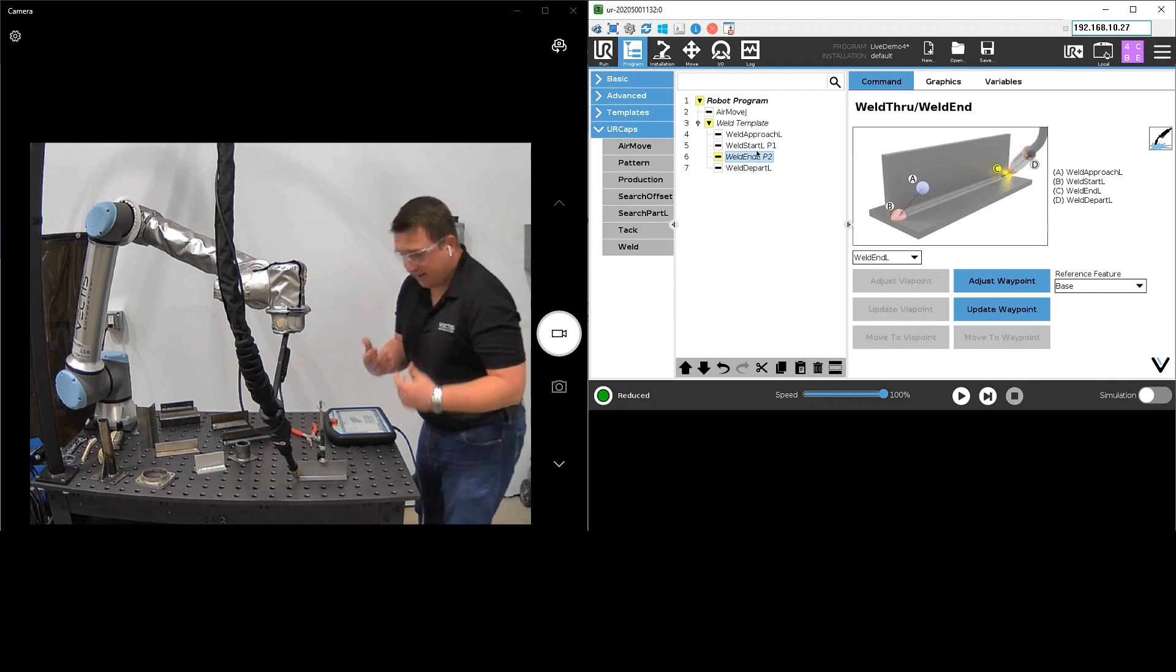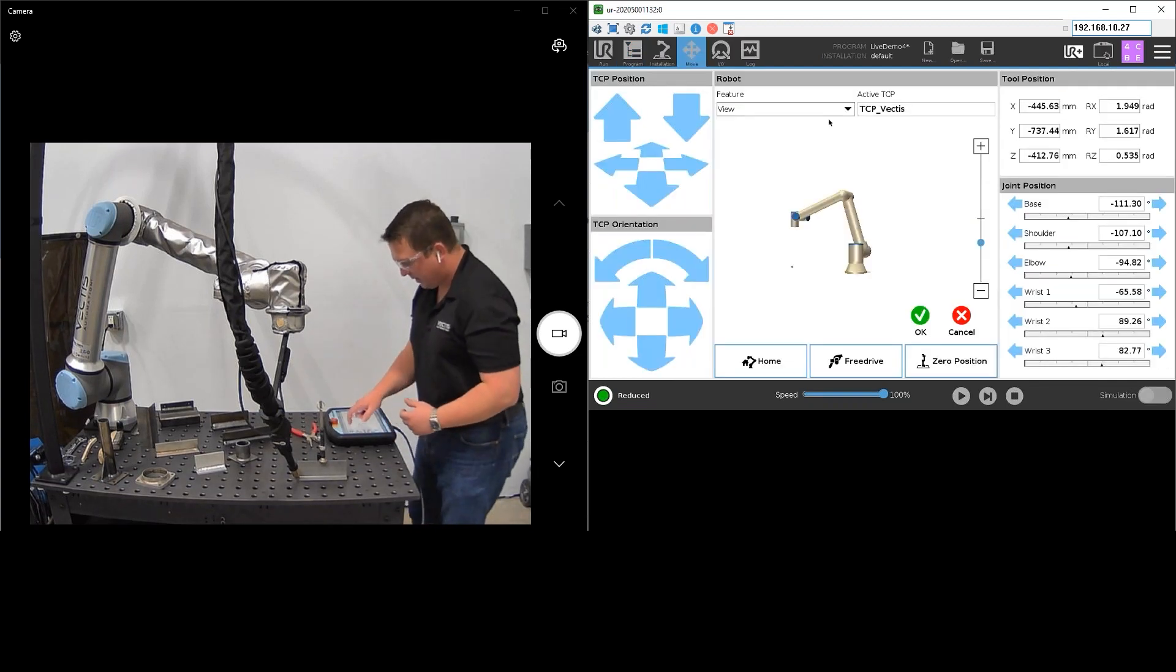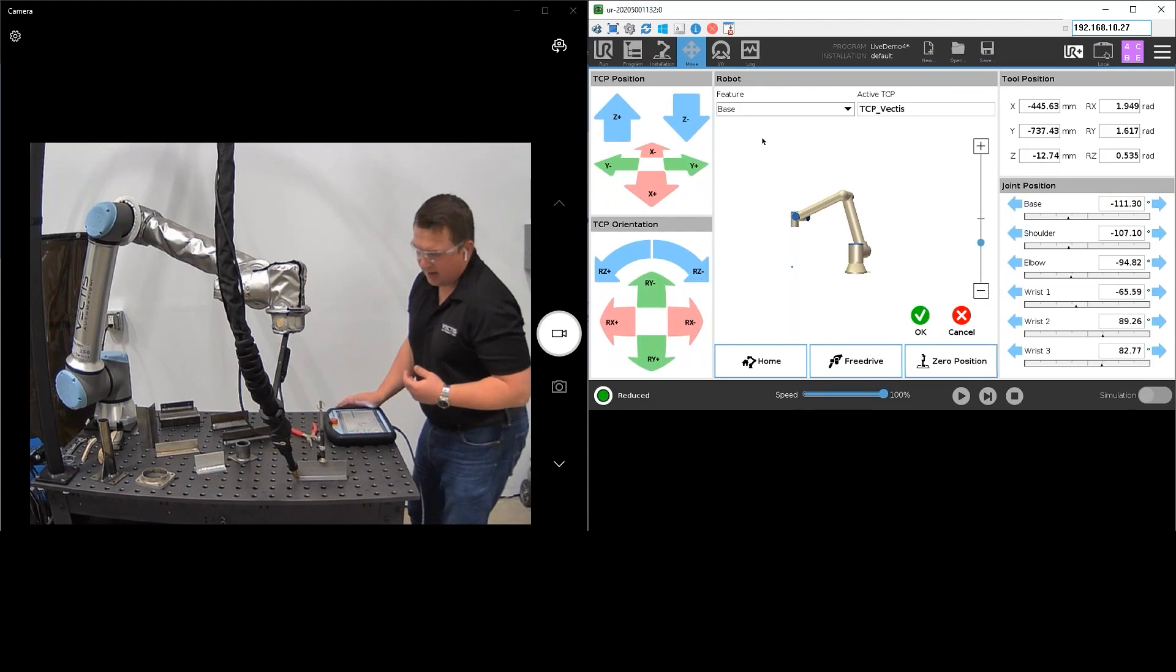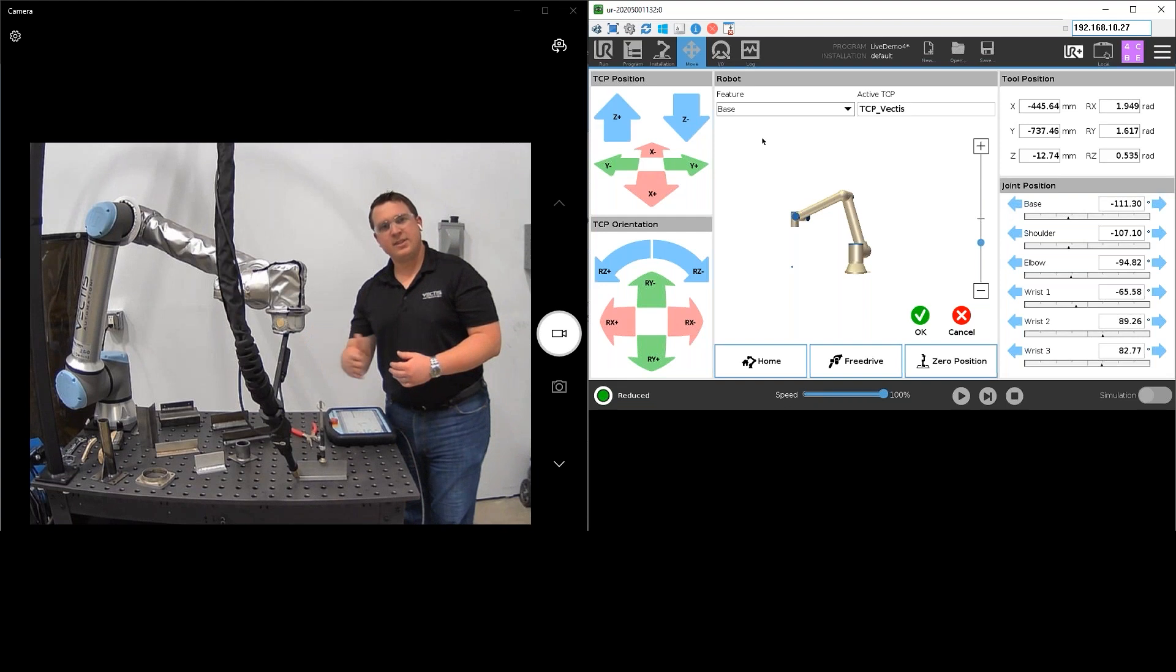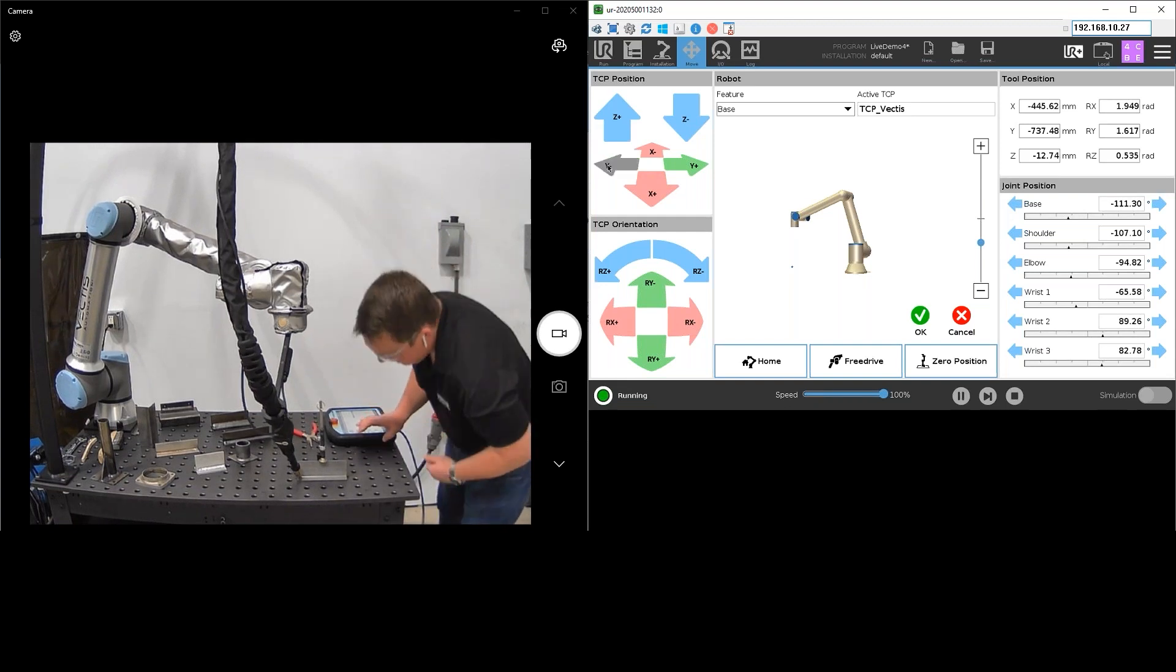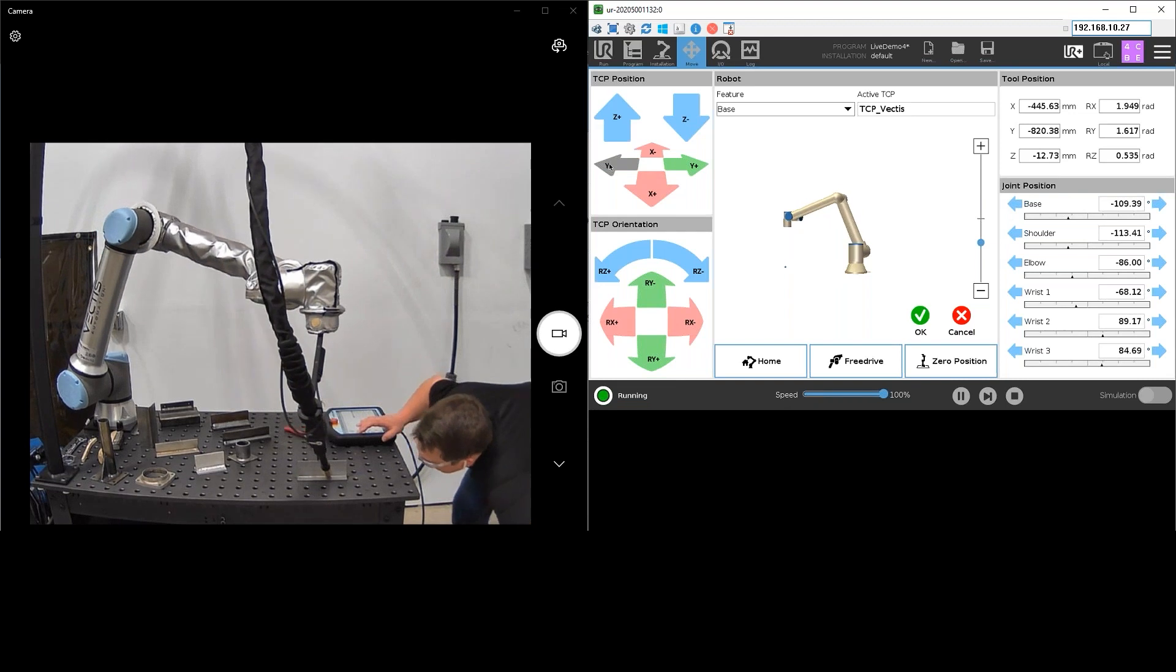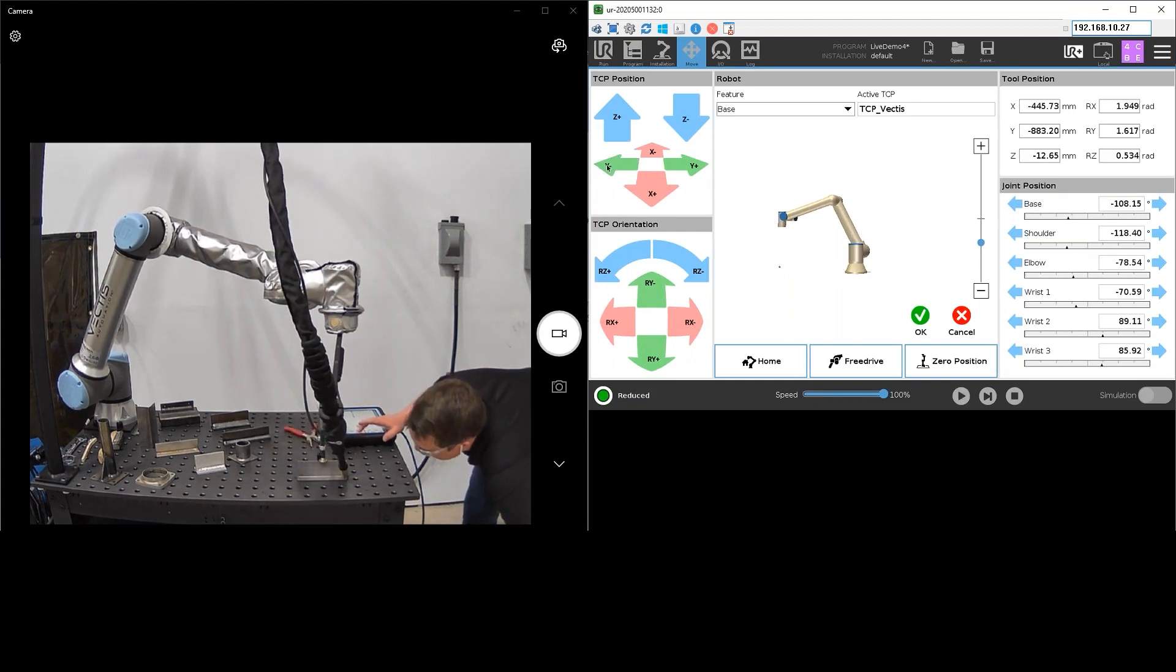Next I'm going to highlight the weld end and in this case I am actually going to use the handlebars, the XYZ handlebars that are available on the system as well. The reason why is that allows me to maintain a consistent torch angle from the start to the end, giving me the most consistent looking weld. So I'm just going to go ahead and jog that linearly along the plate. Looks pretty good right there. Get it right to the end.